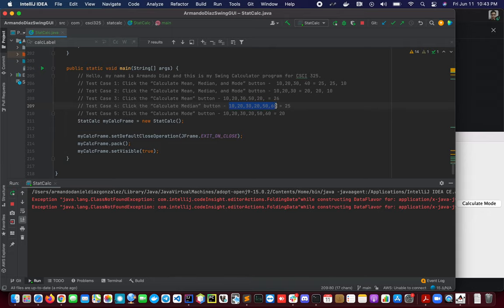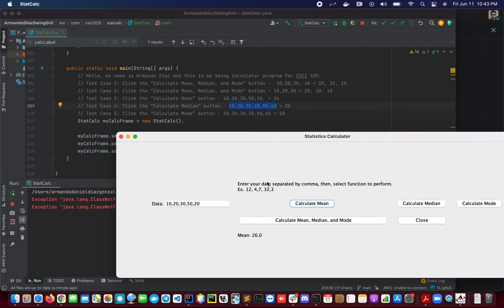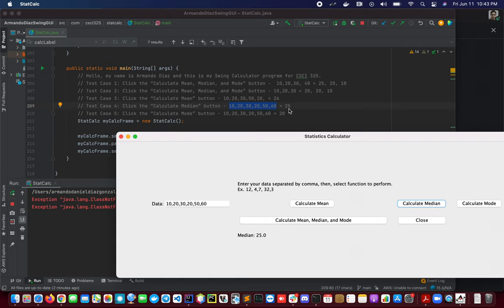And then the median. Calculate median. We should be expecting 25. This is correct.